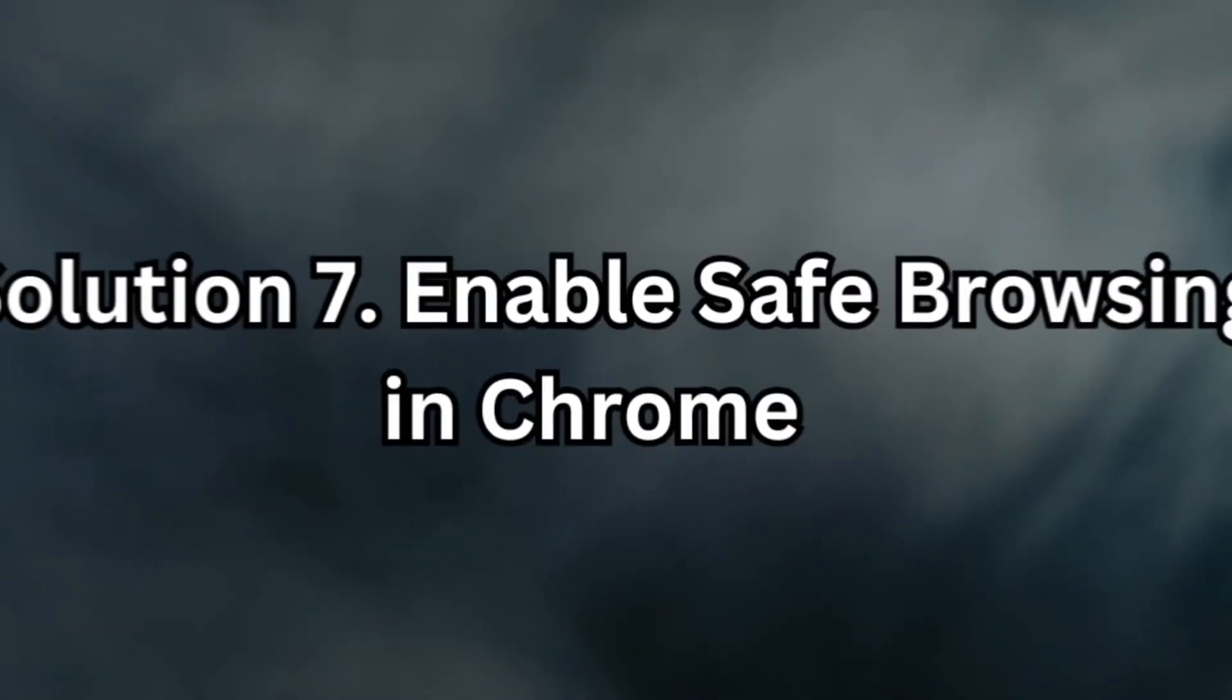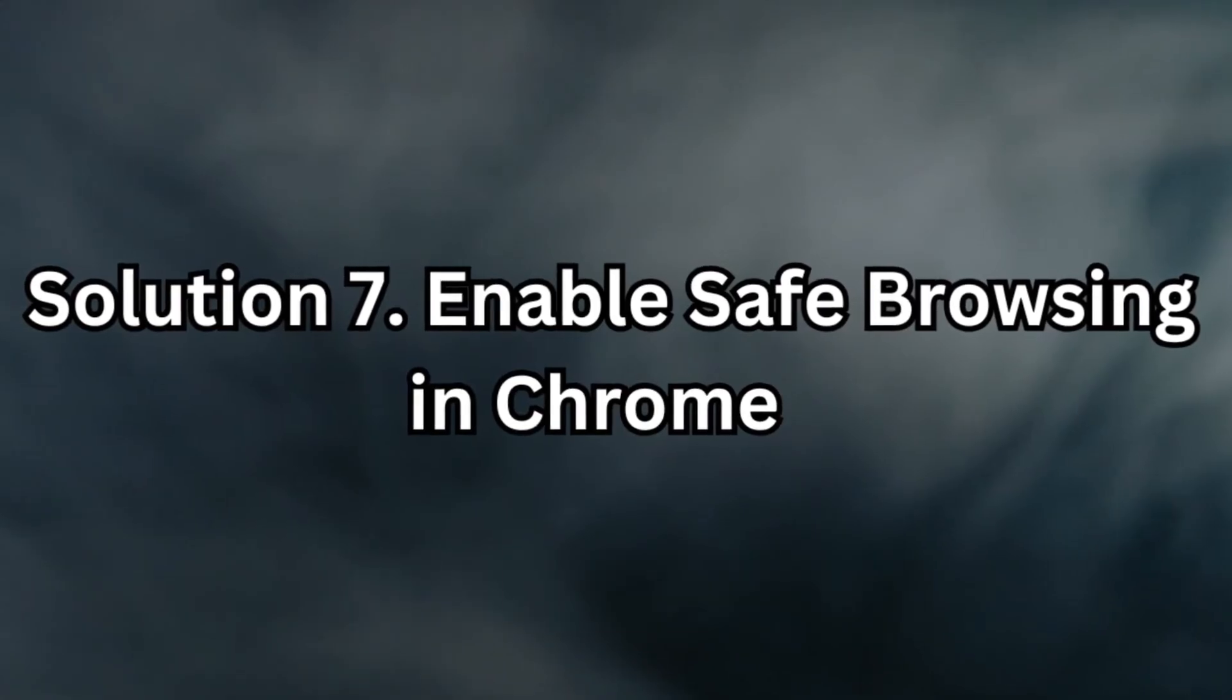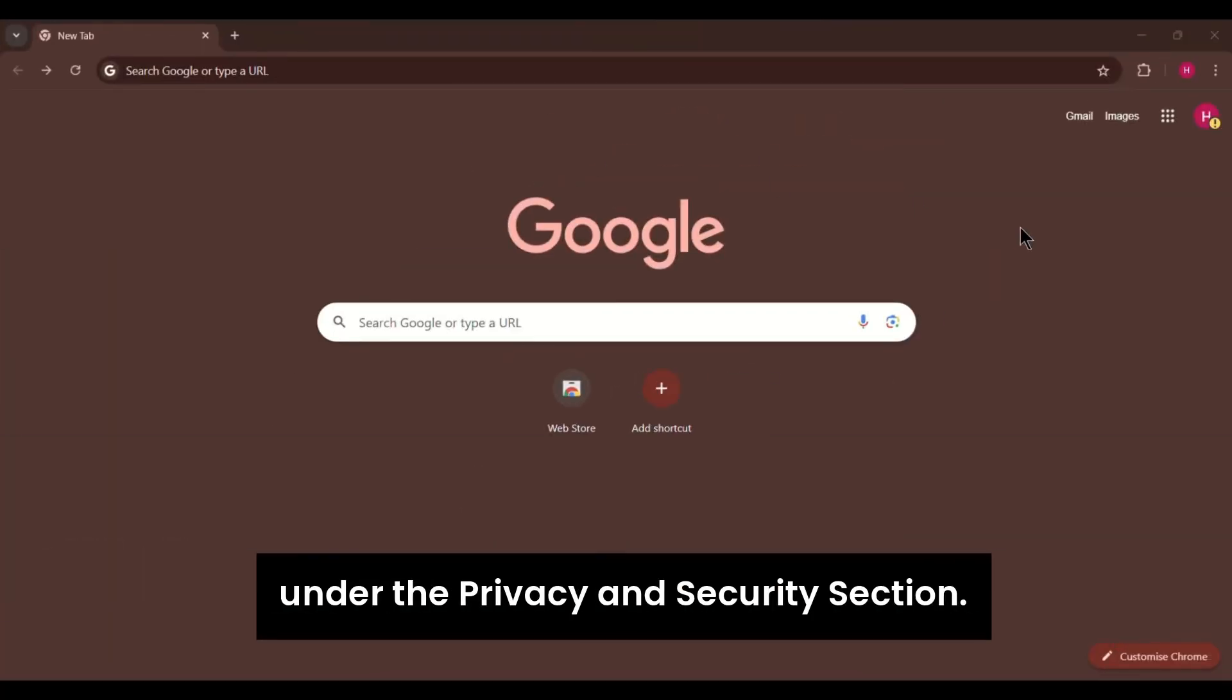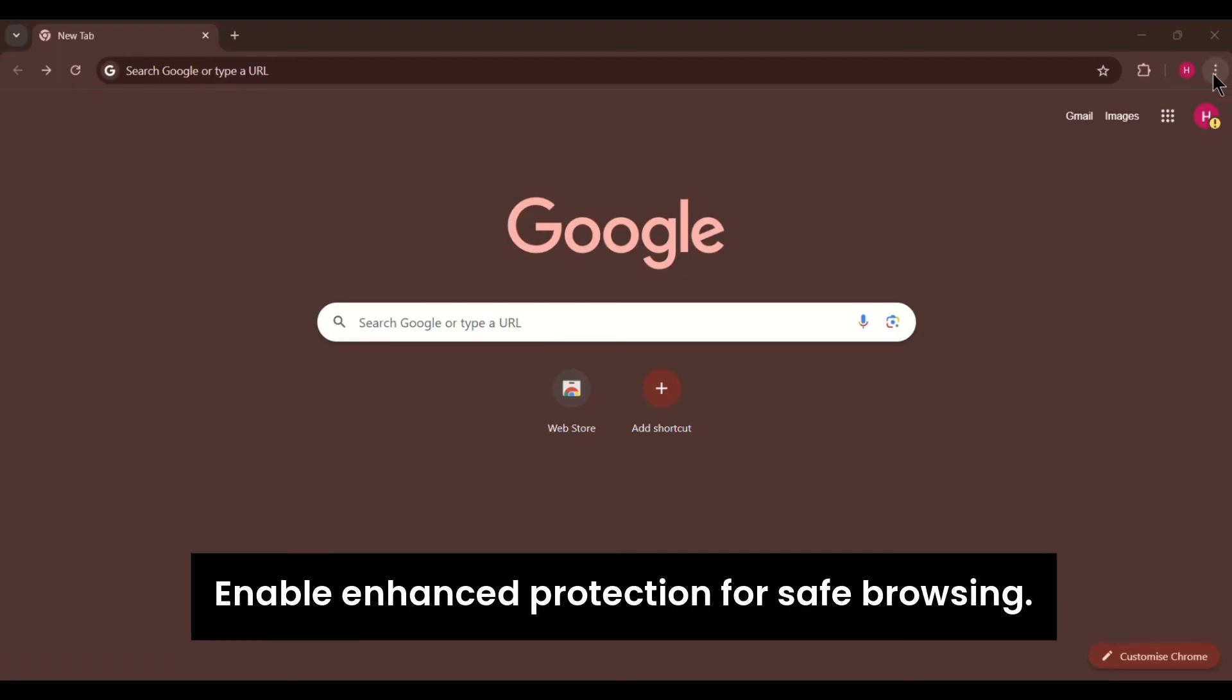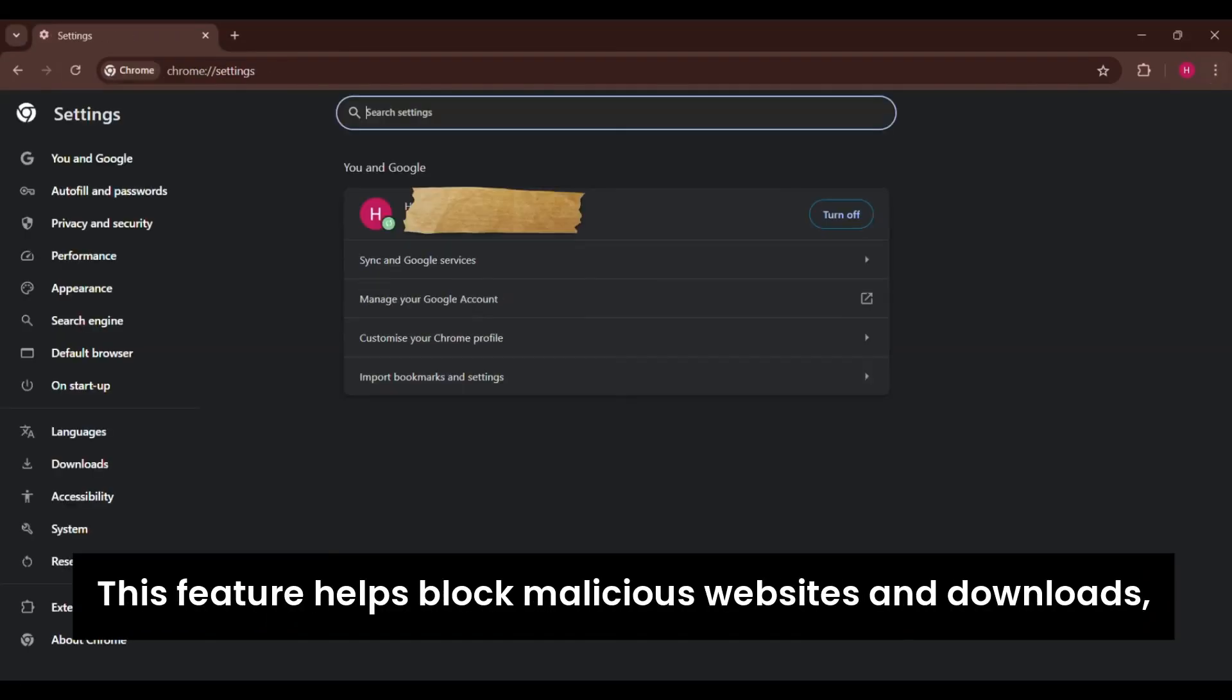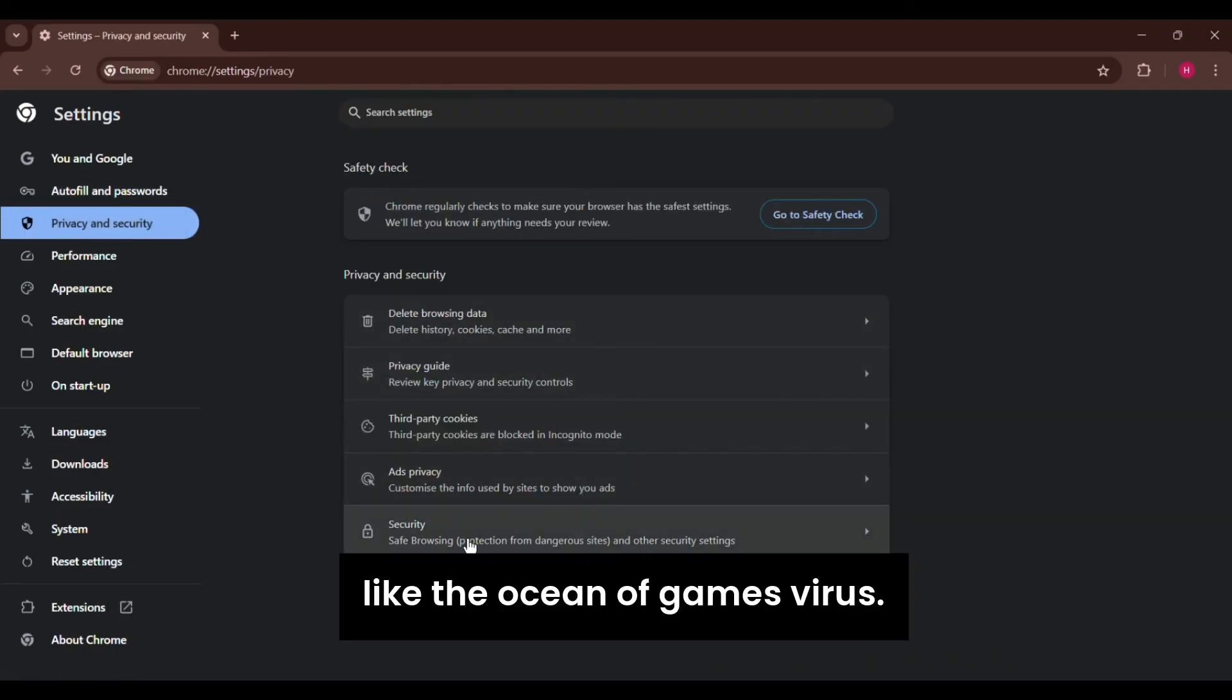Solution 7. Enable safe browsing in Chrome. In Chrome, go to the security settings under the Privacy and Security section. Enable enhanced protection for safe browsing. This feature helps block malicious websites and downloads, providing additional protection against threats like the Ocean of Games virus.